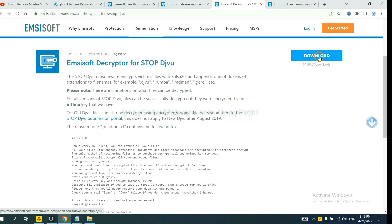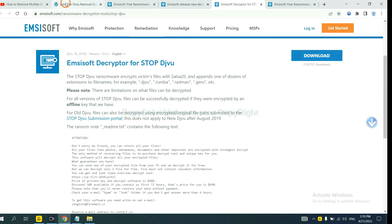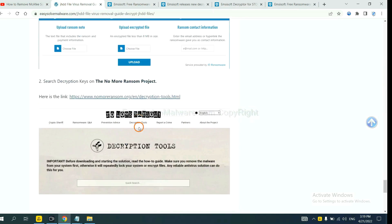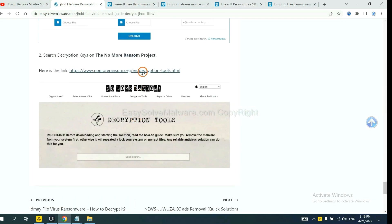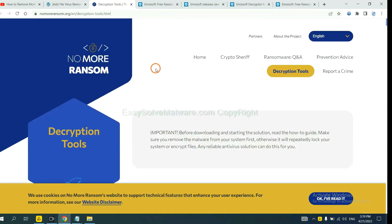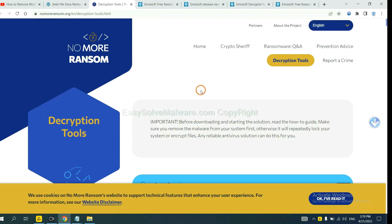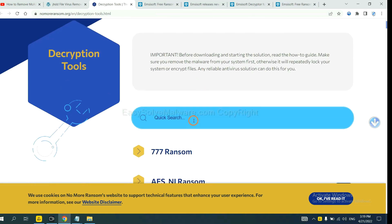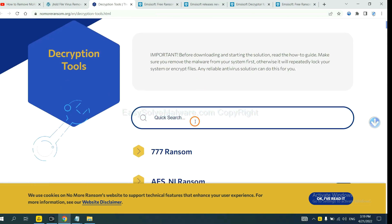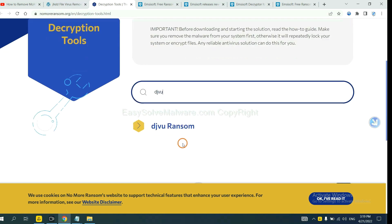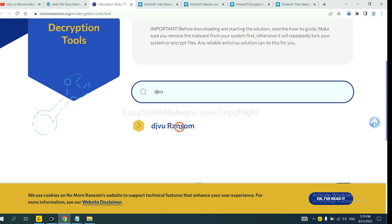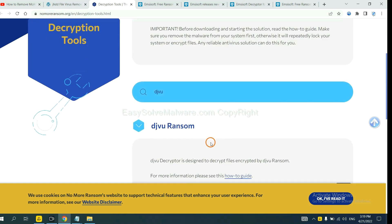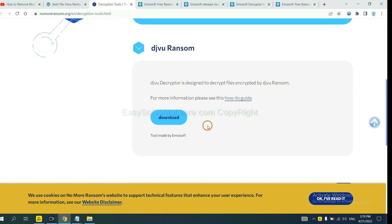Now let's try Nomoreransom. This is simple. Input the name of the ransomware, for example DJVU. If we find it, click here and download the tool.